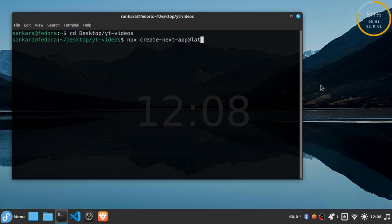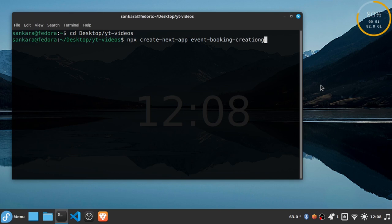Actually, let's just use create-next-app without latest. My application is going to be called event-booking-creation. Then I want to install Tailwind CSS, so I'm going to add the --tailwind flag as well as --eslint, and then let's hit enter.